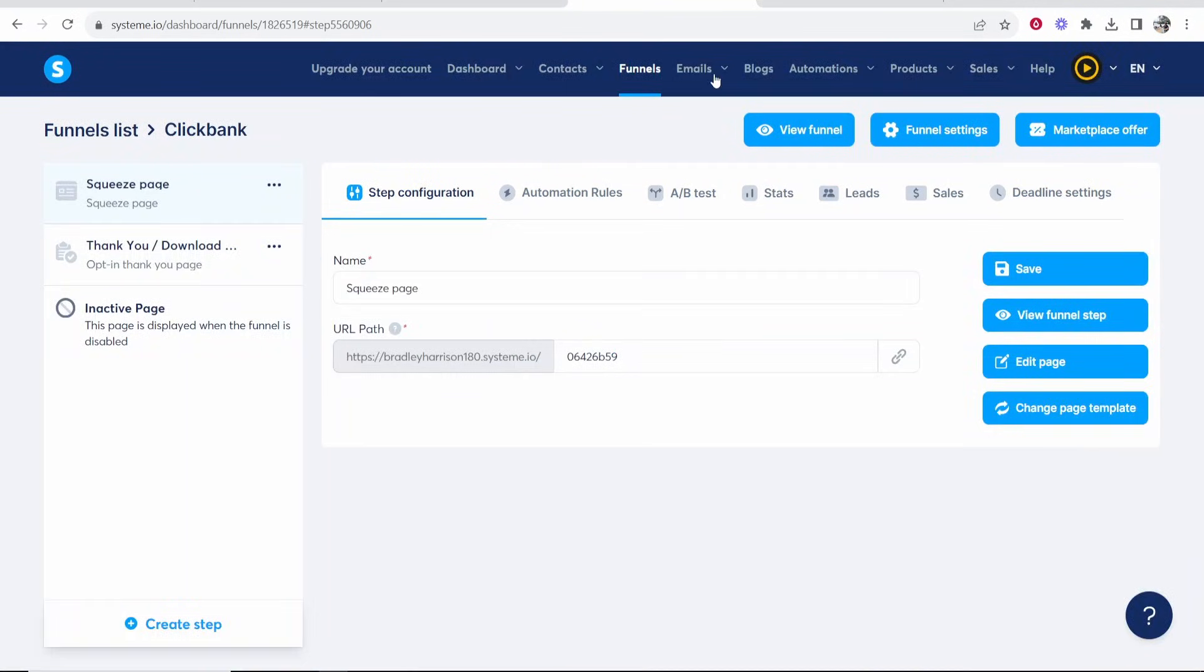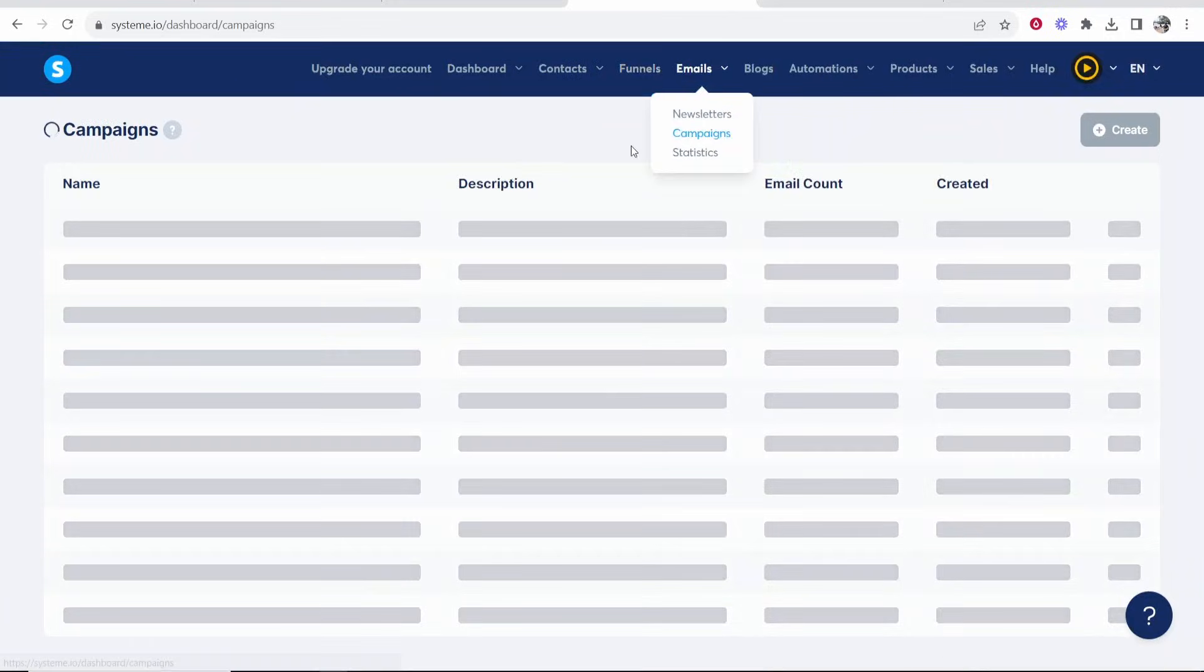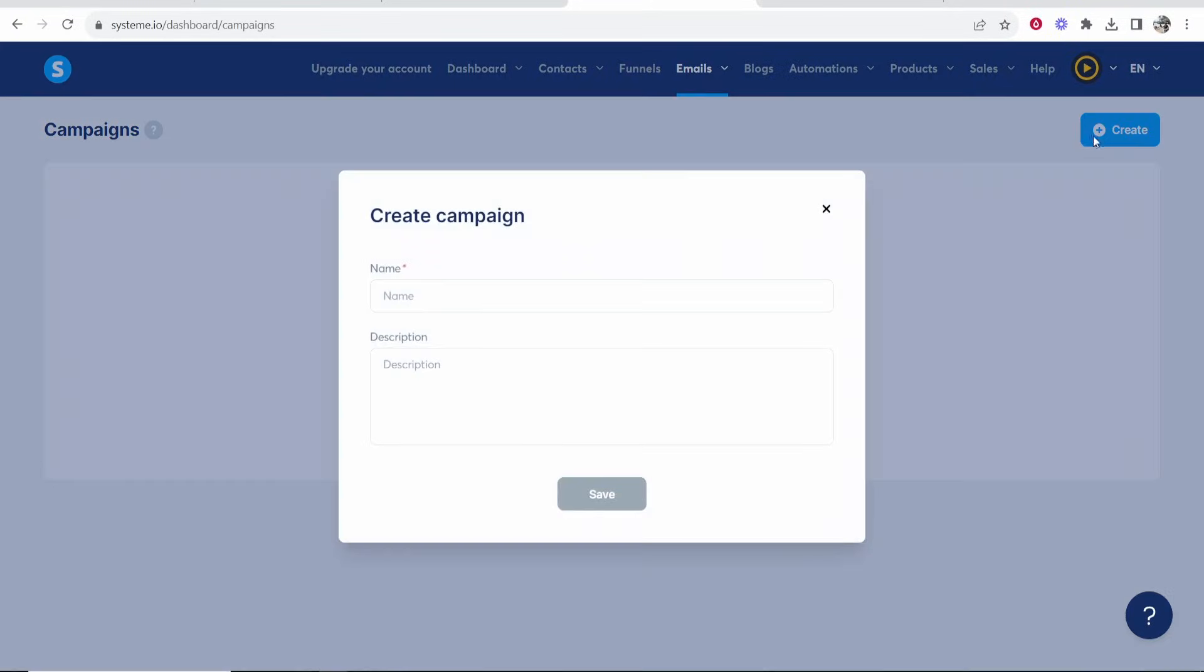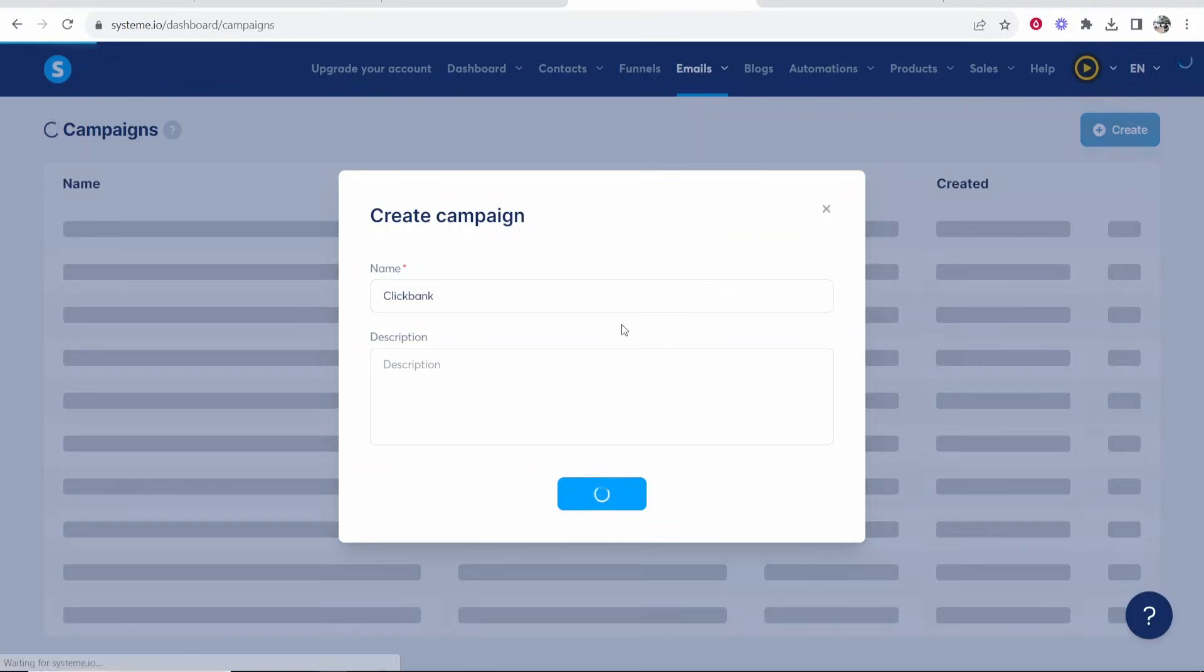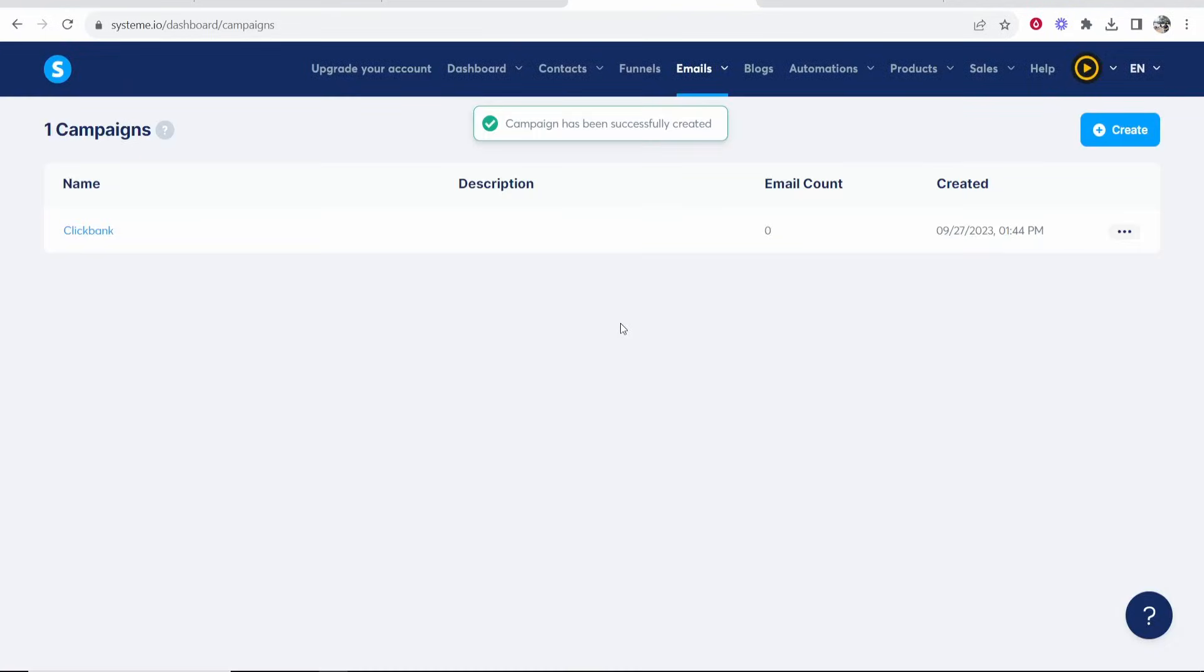Then you need to go over to emails and then campaigns and now you can create your first email campaign. So I'm going to just call it Clickbank because that's what my funnel's called I think. Then we'll click save. So now we've created a campaign. Now we need to add the emails to the campaign and we need to connect the email campaign with the funnel.